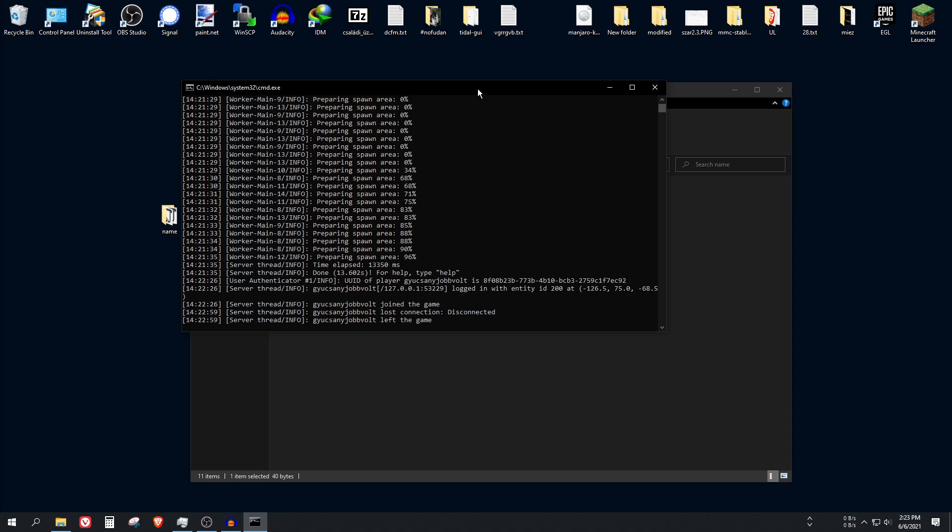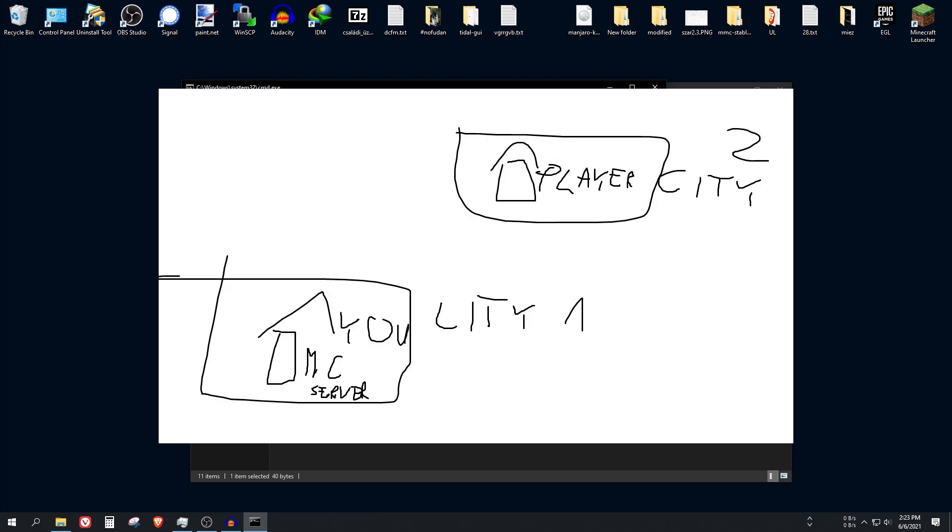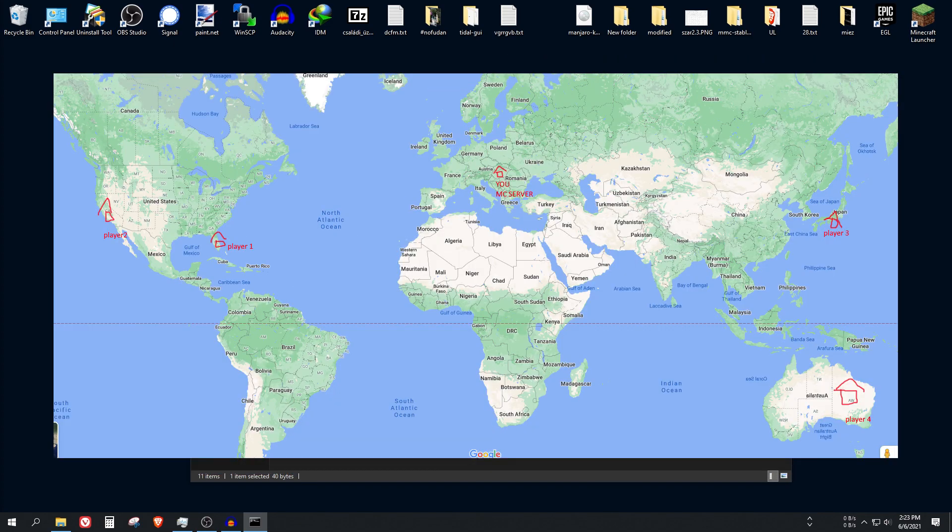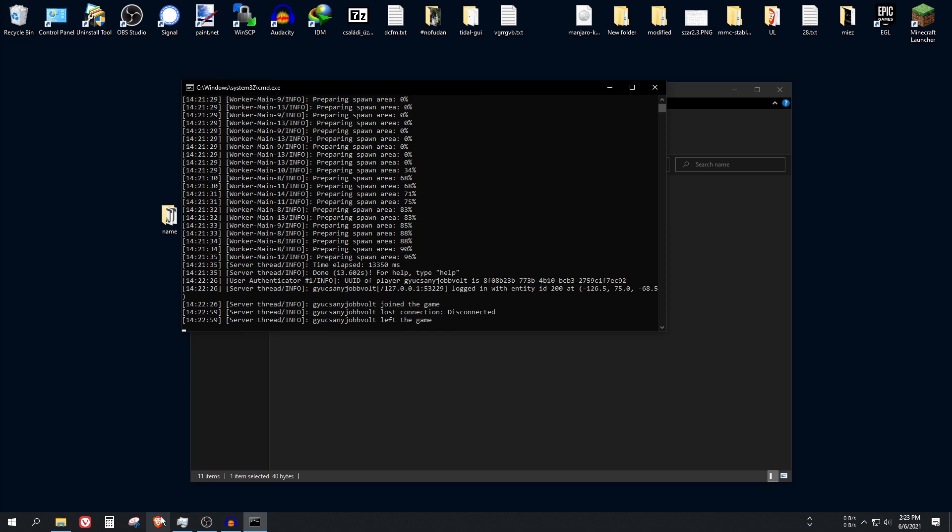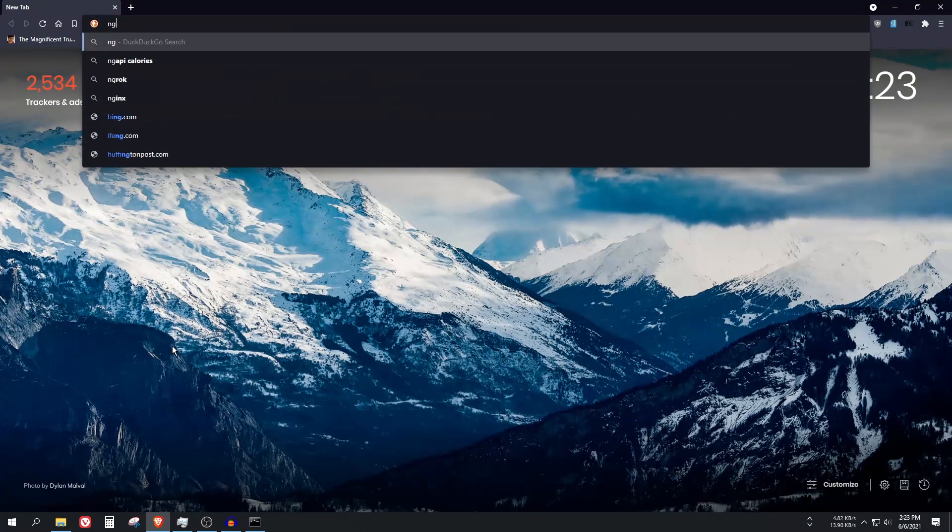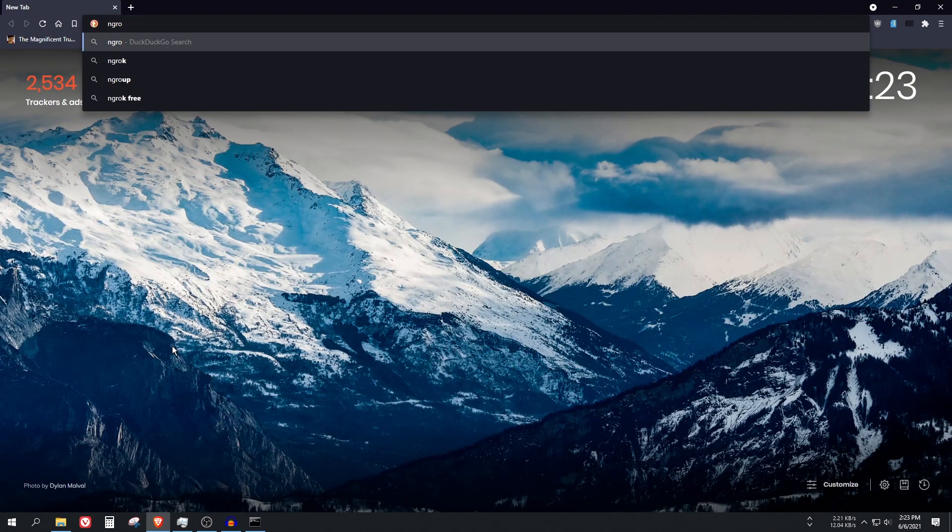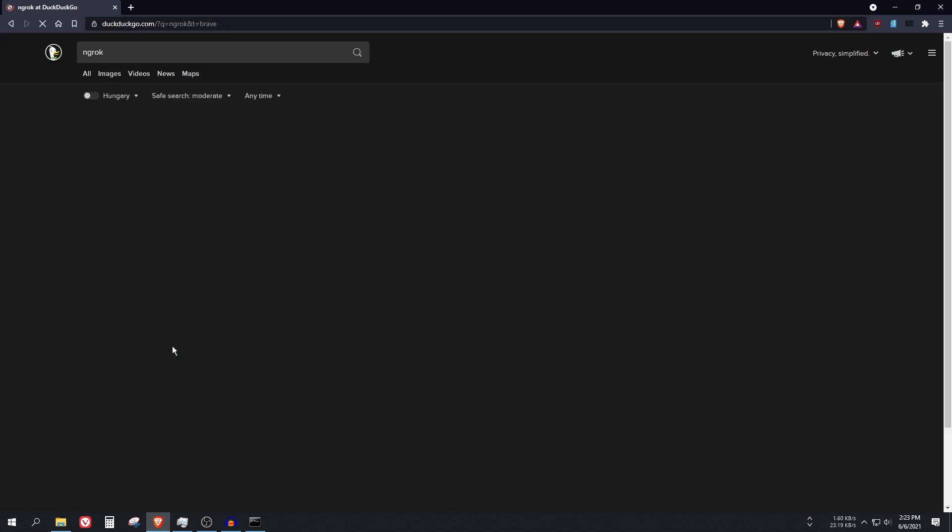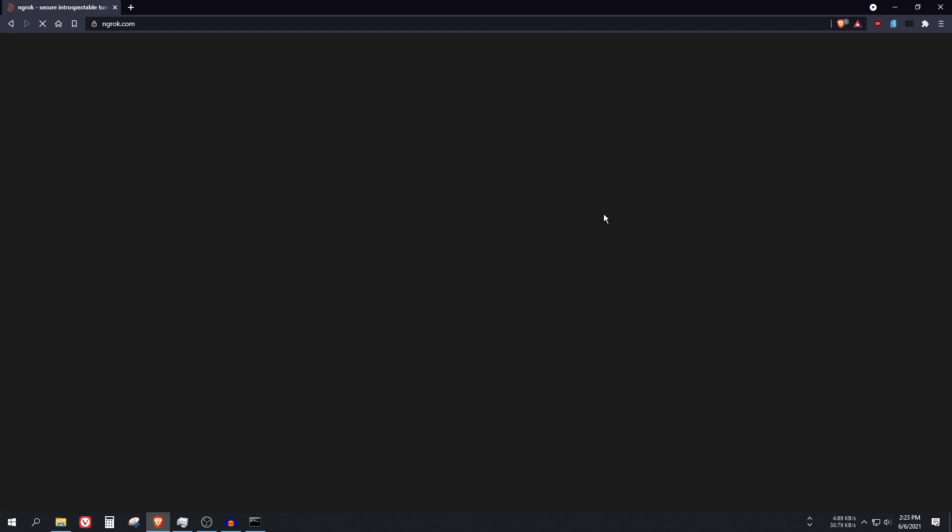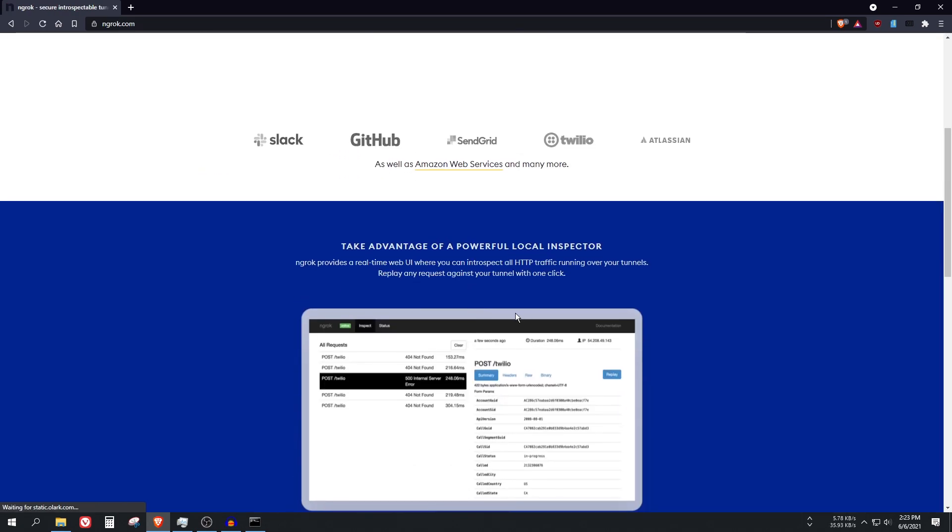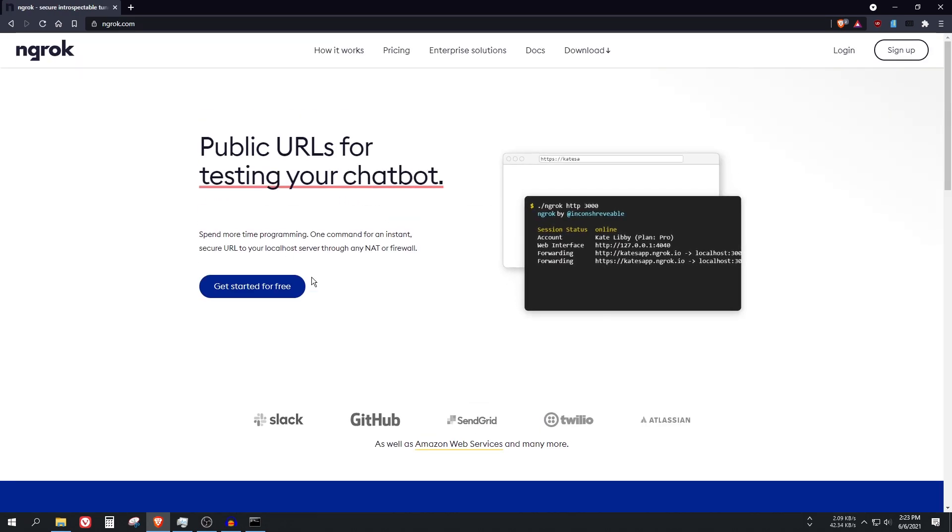Now let's talk about how to host it to other people. If you want to play with friends or relatives, with someone who doesn't live in the same household, they live in a different street or a different city or a different country or a different continent, we need to use our browser again and search for ngrok.